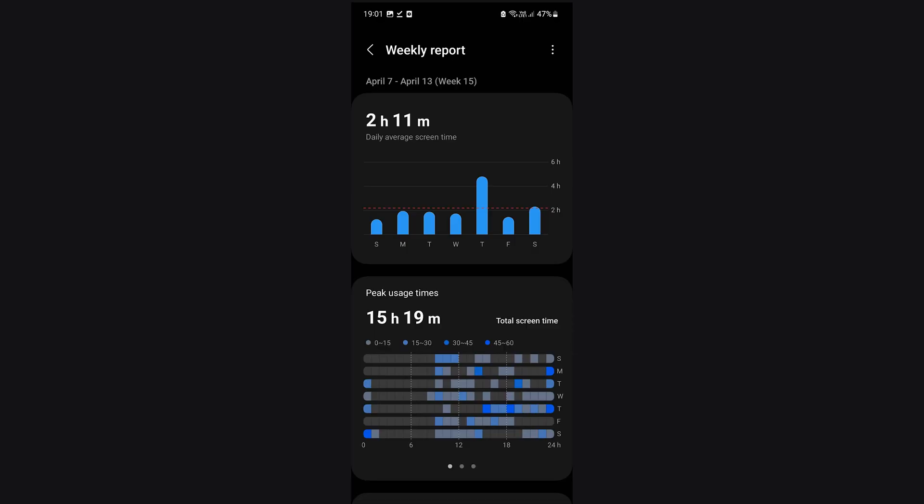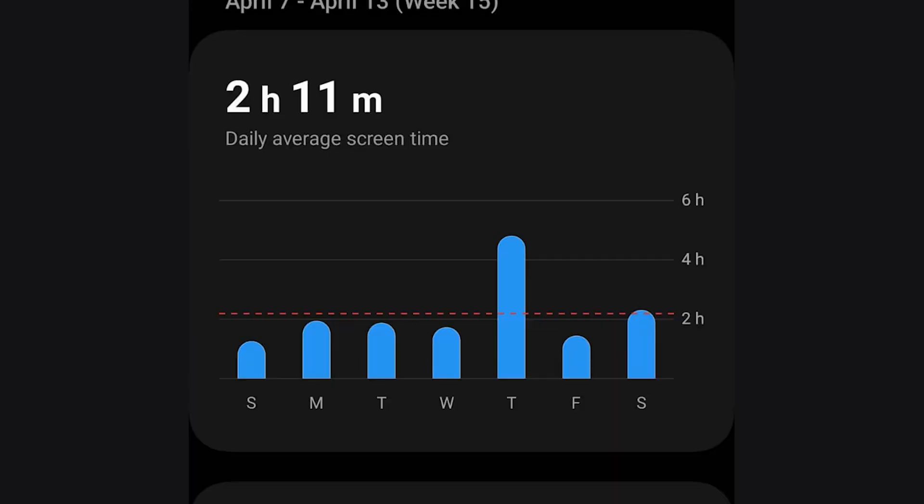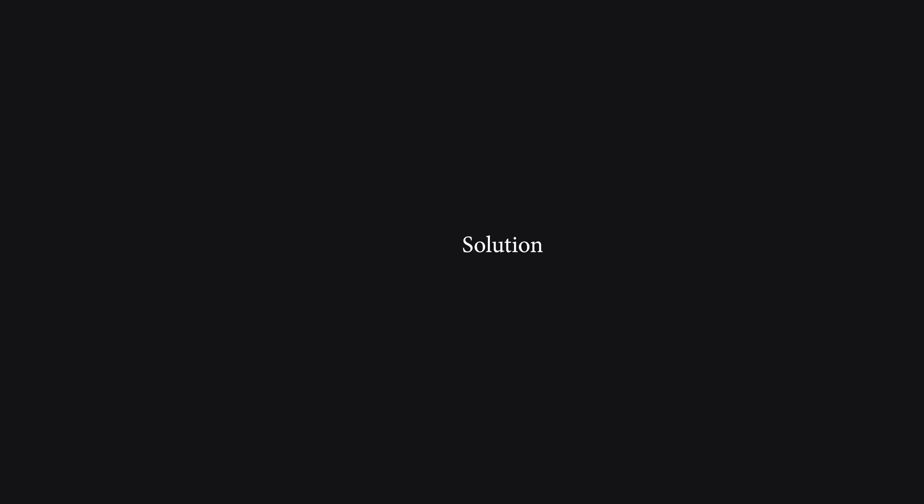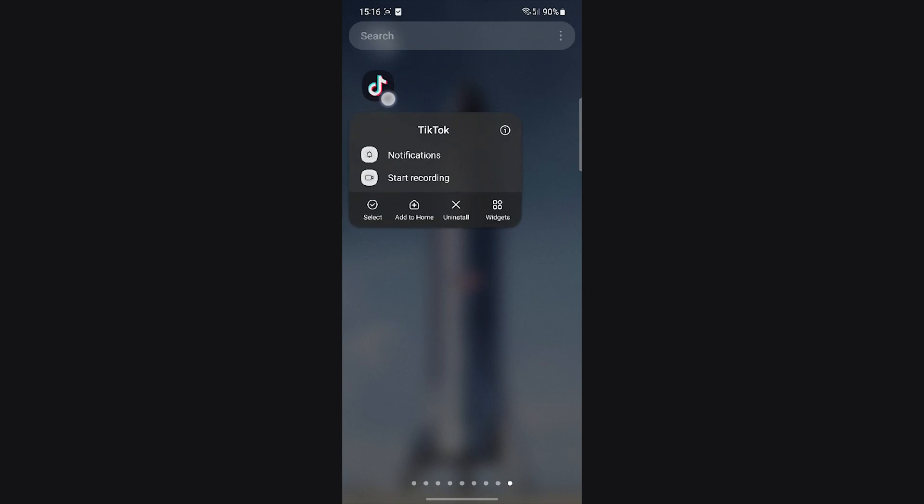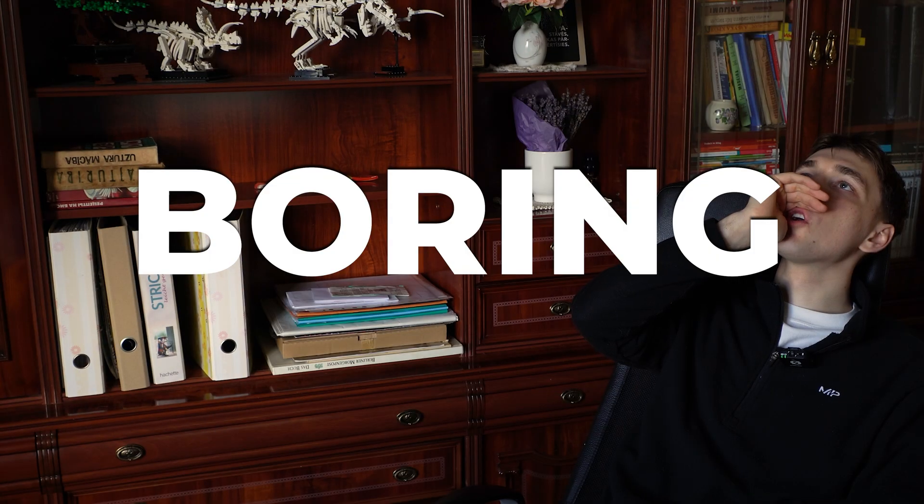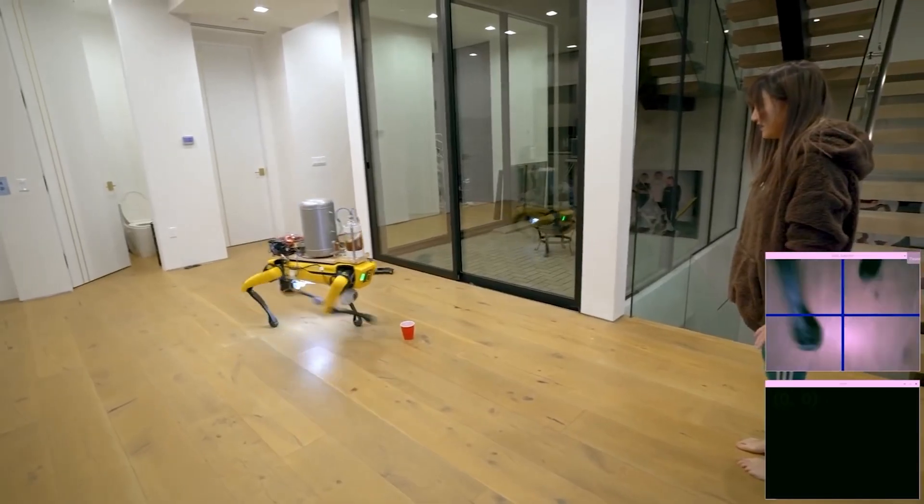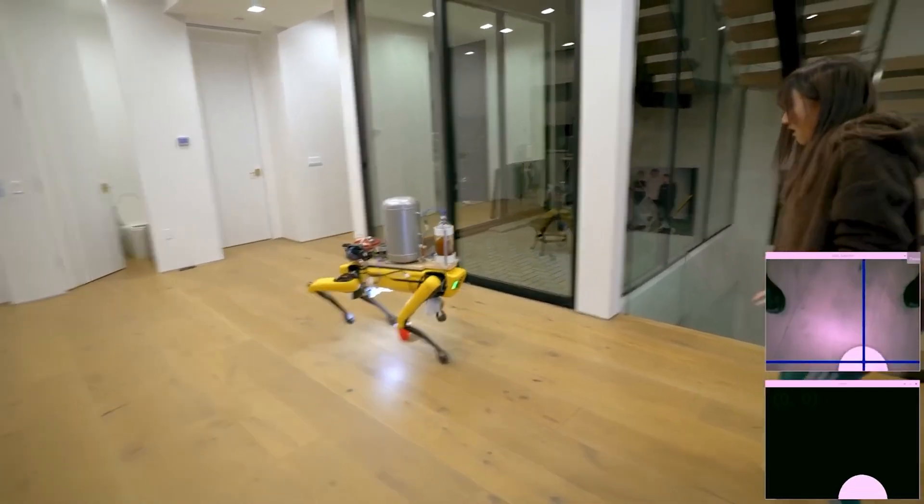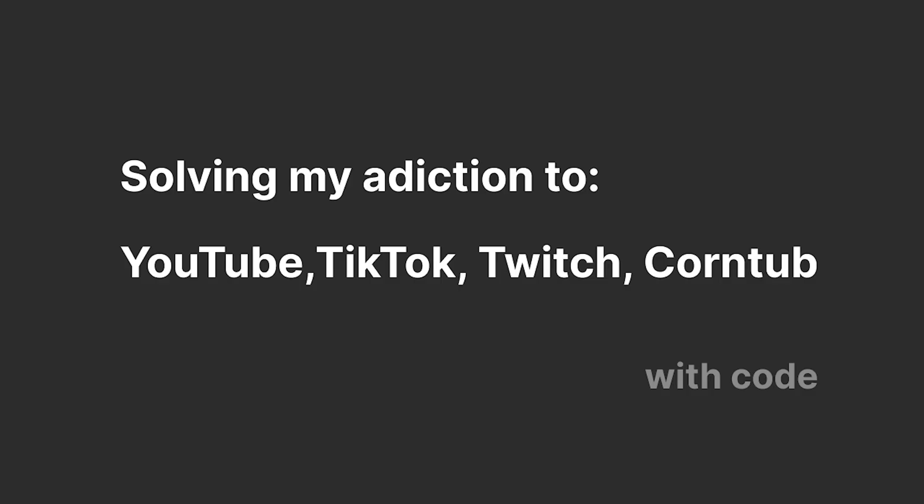But of course it becomes a problem if you do it a tiny bit too much. And the solution, well of course, obvious. Just uninstall all the apps and just get a grip on your life. I don't want to stop watching all the great content, but I want to feel like I'm learning or doing something while I'm watching it.